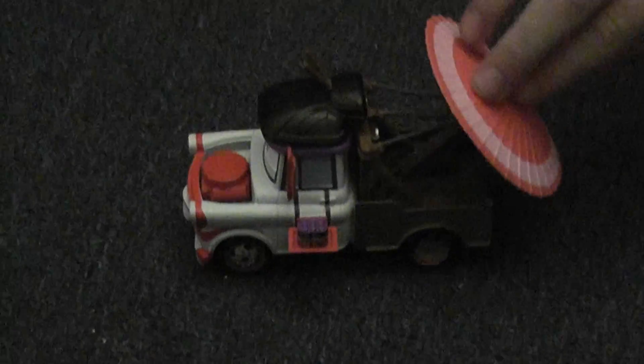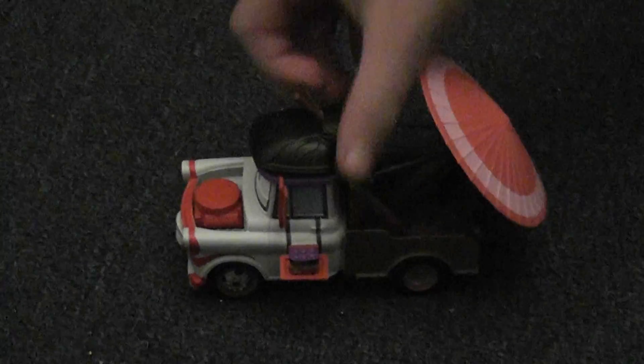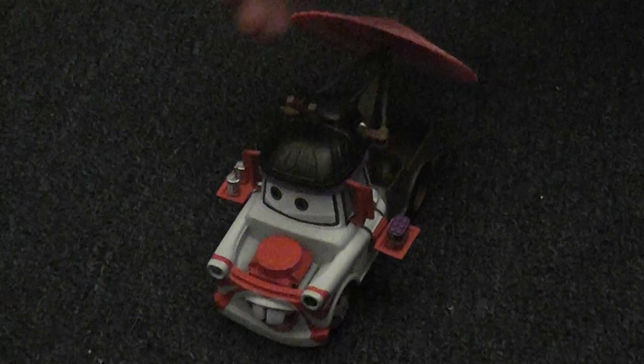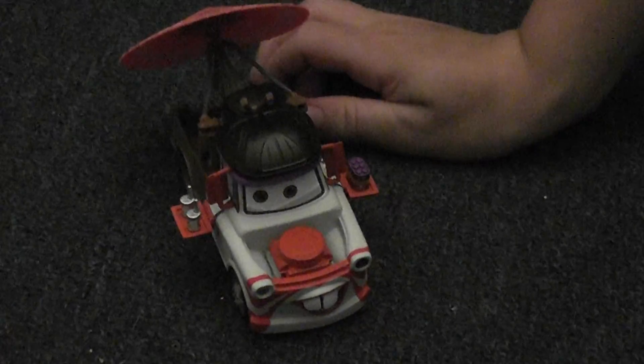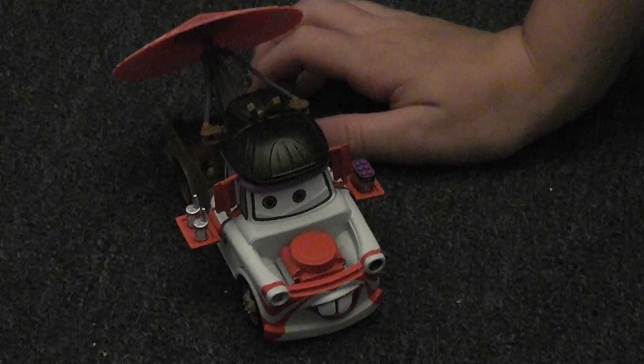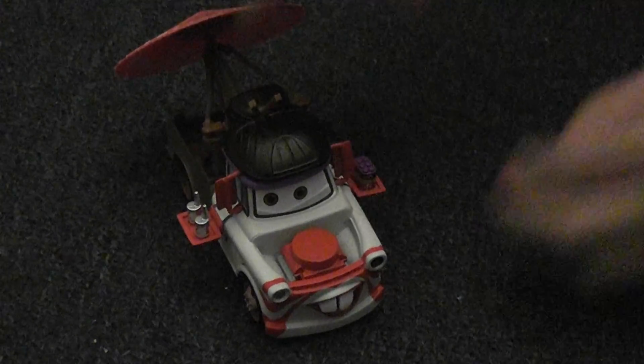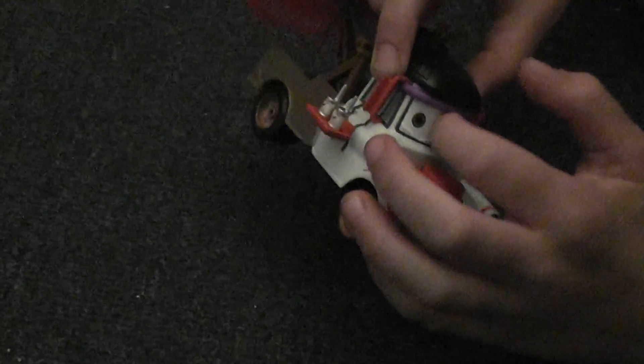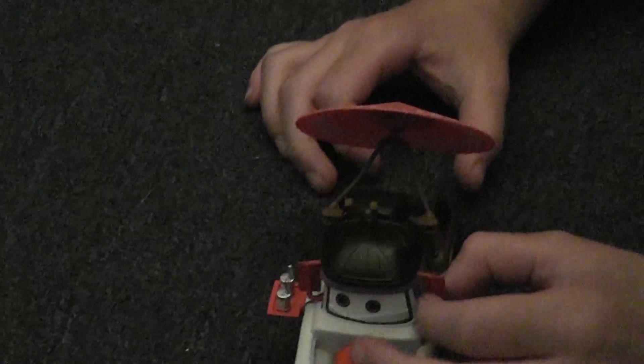And I just got this yesterday. And there's a band right here and it's purple. The rear view mirrors are red.